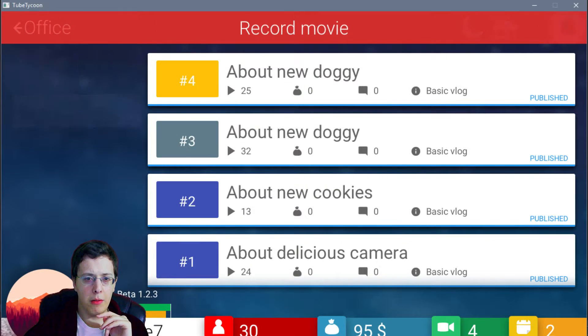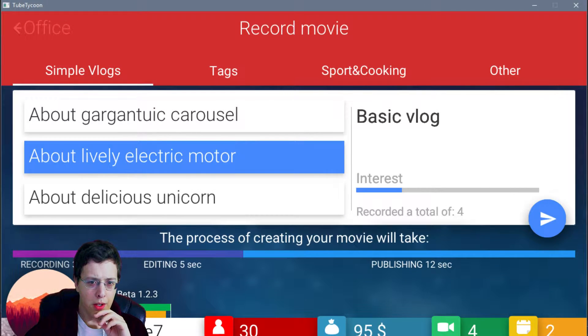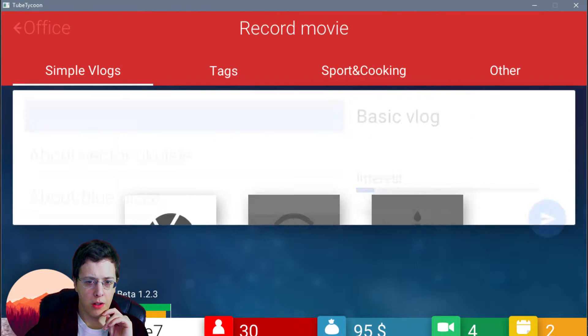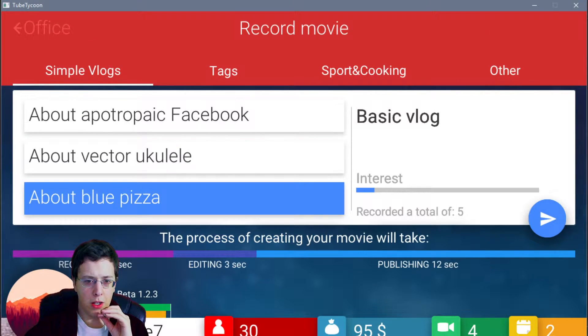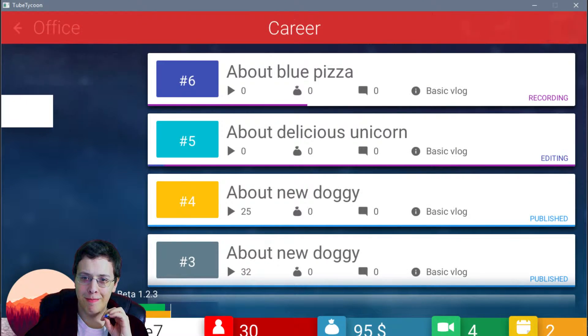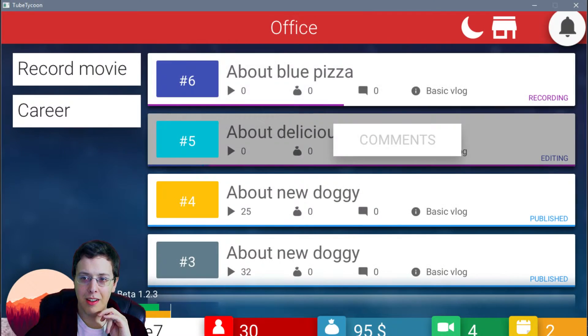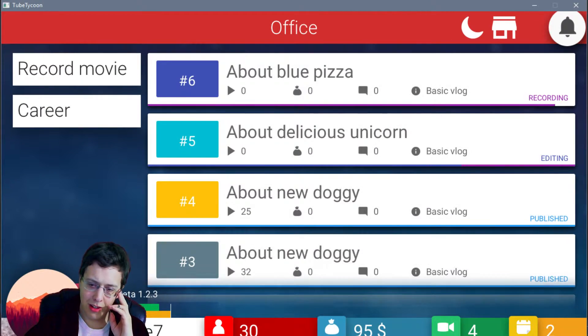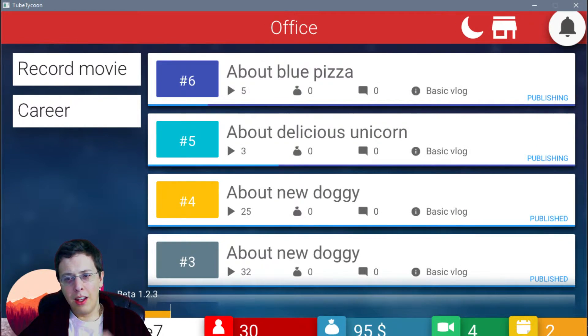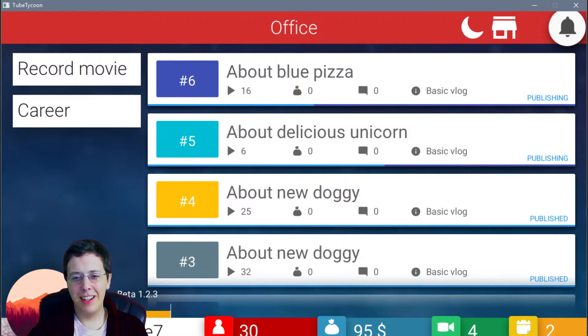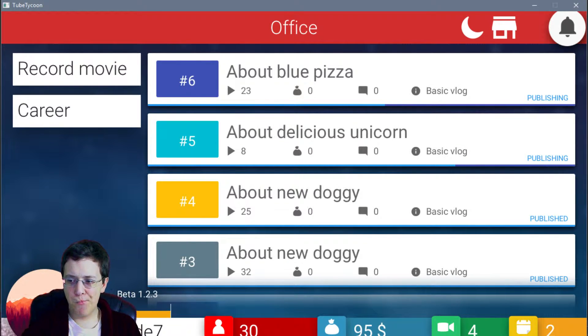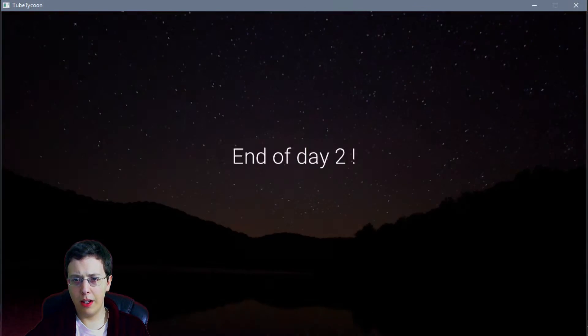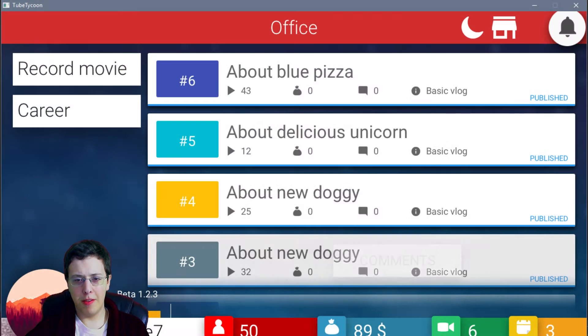Okay. Record movie. Basic vlog. Delicious unicorn. Blue... Blue pizza. That's what we're going with here. Okay. Man. Yeah, starting out as a vlogger was a bad idea. Definitely a better idea to start out as a gamer. Okay. I'm just going to sleep off the rest of that day.